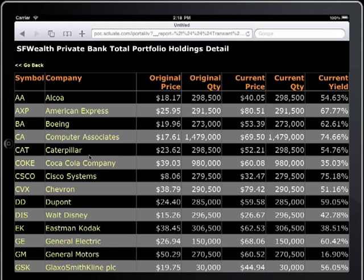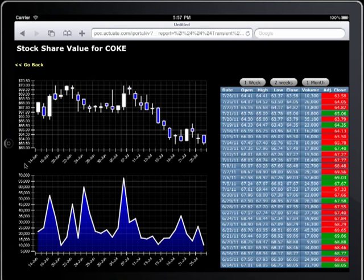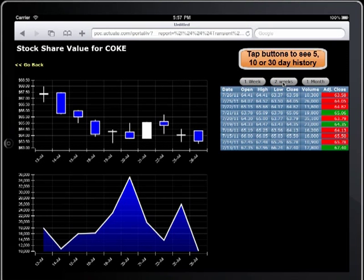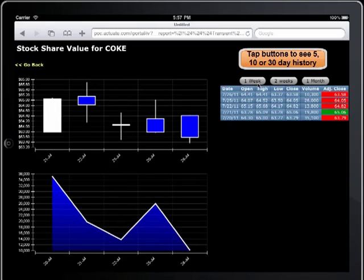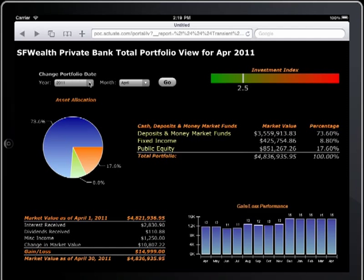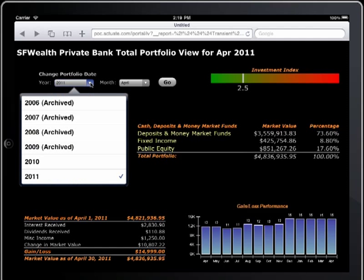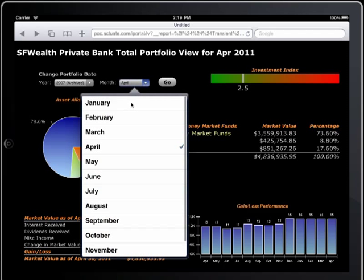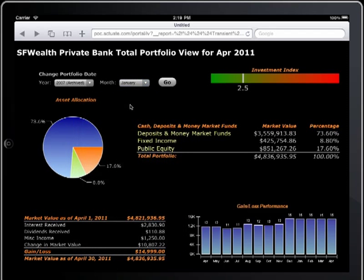Tap any ticker symbol to display a price and volume summary for that stock. Clients can instantly compare their current portfolio against historic summaries, gaining unique insight to past investment strategies and performance.